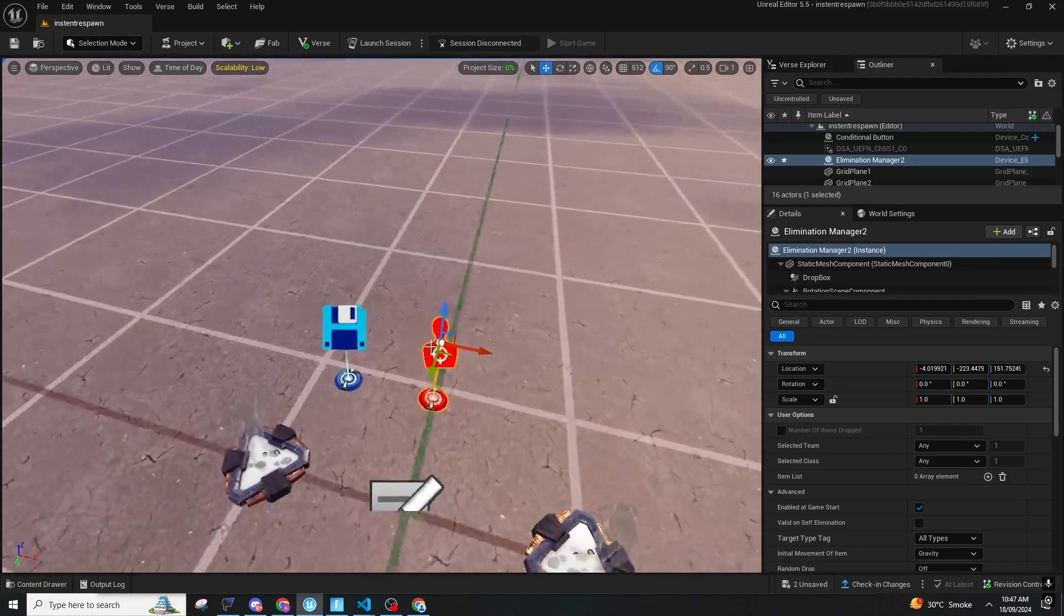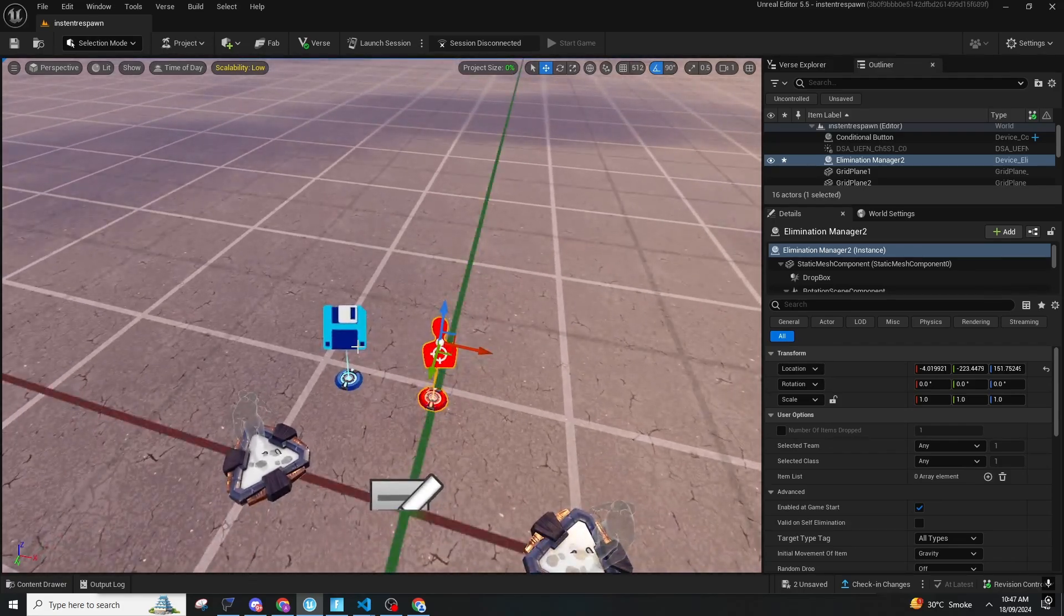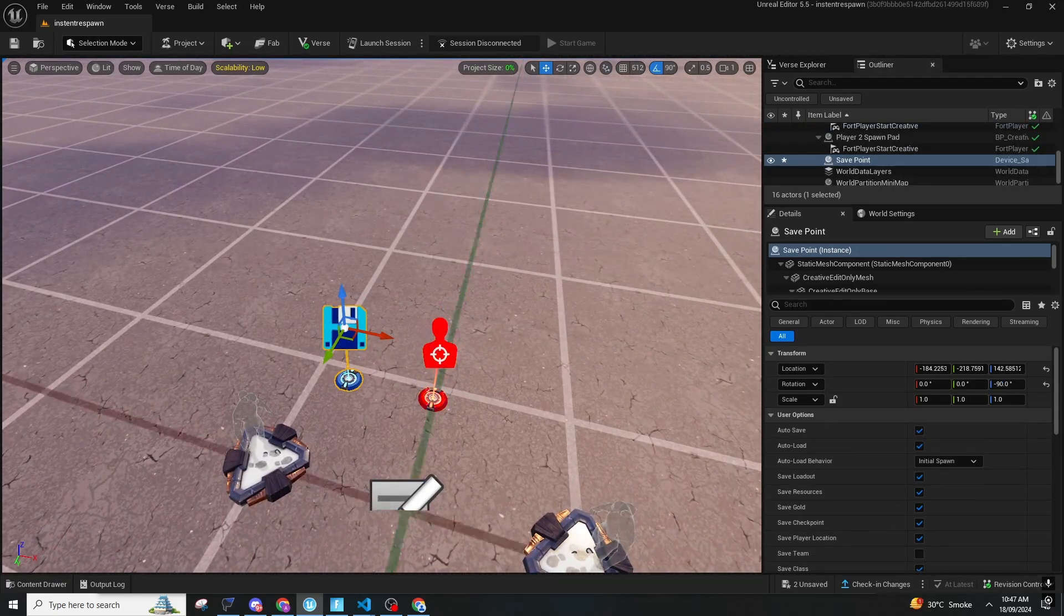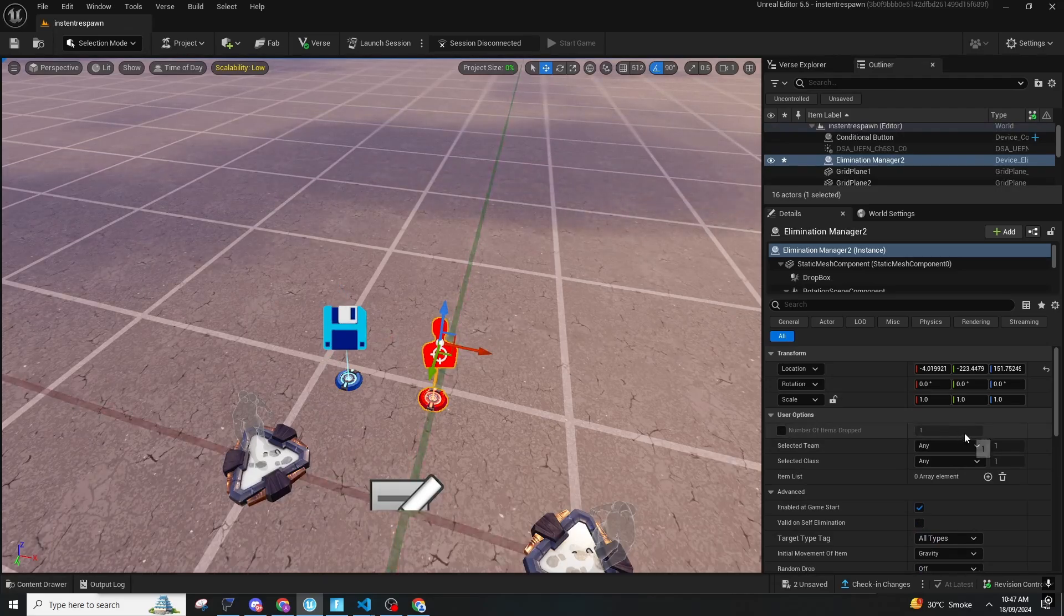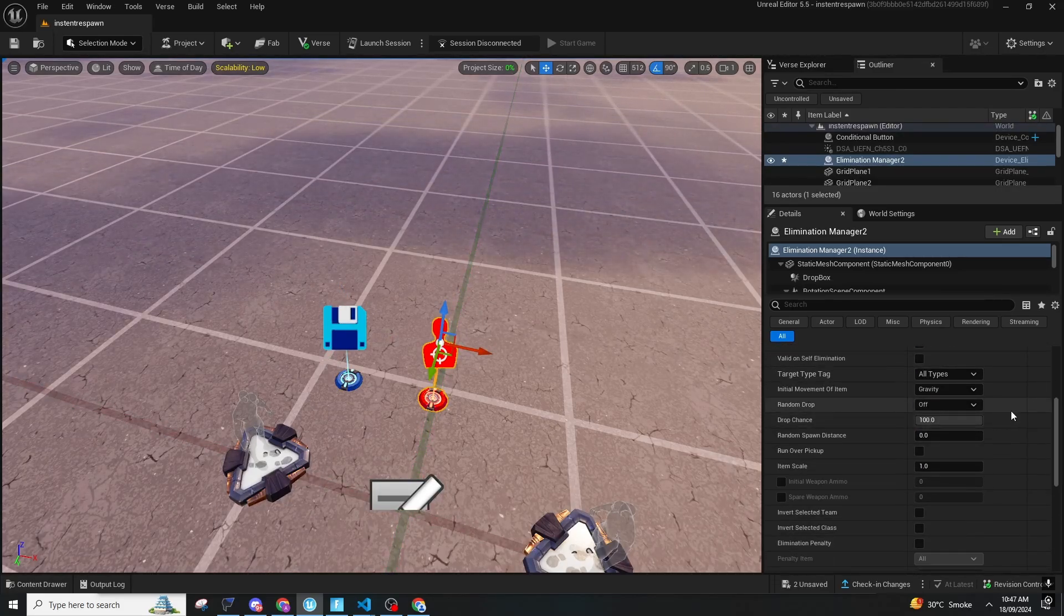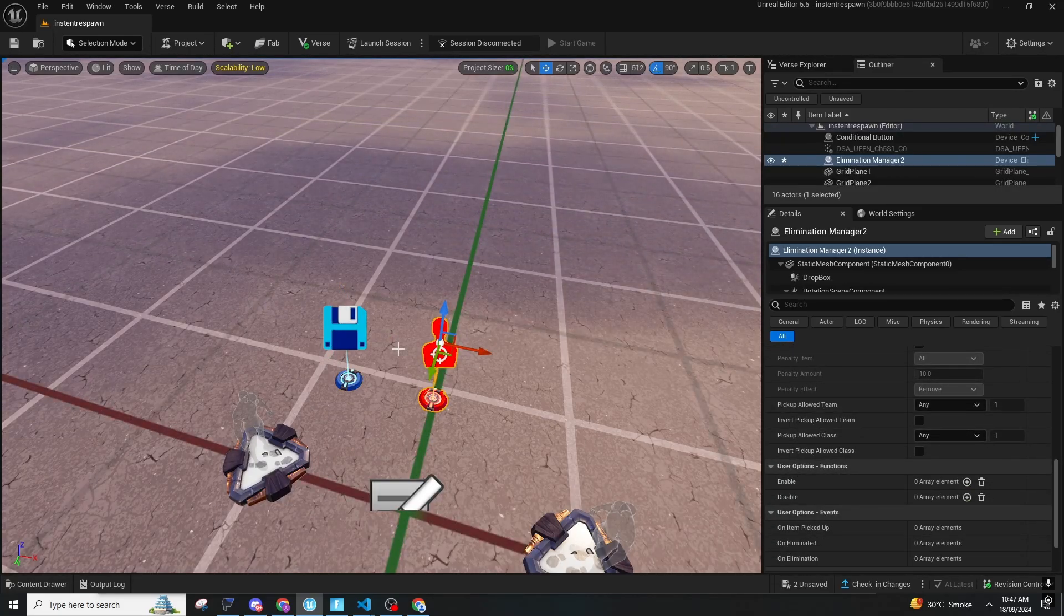You need an elimination manager and a safe point device. In elimination manager you don't need to change anything.